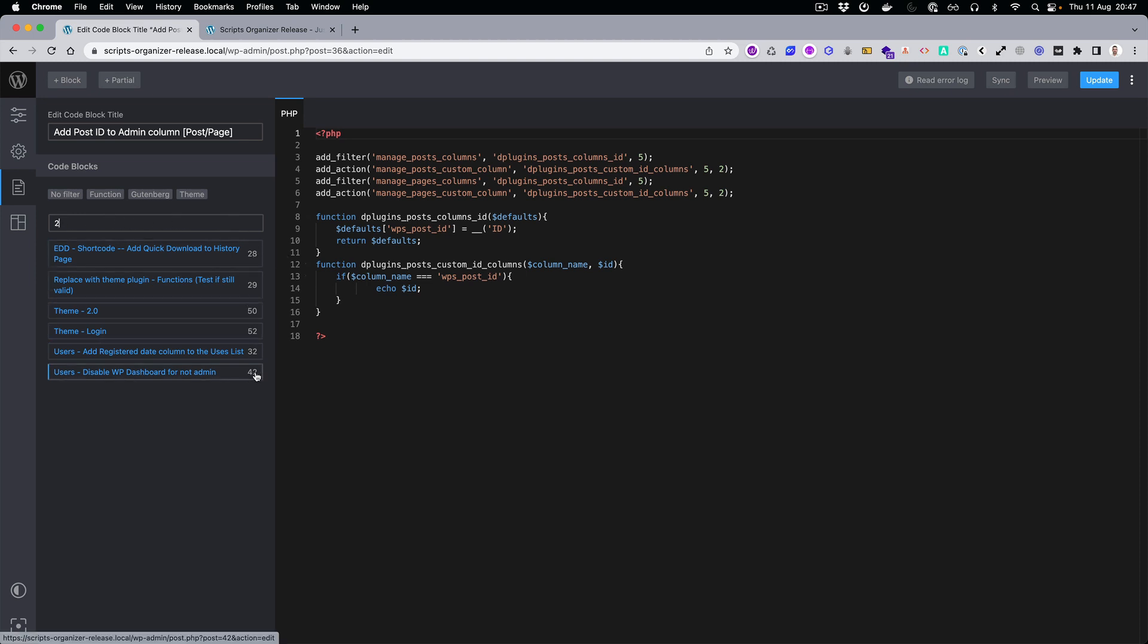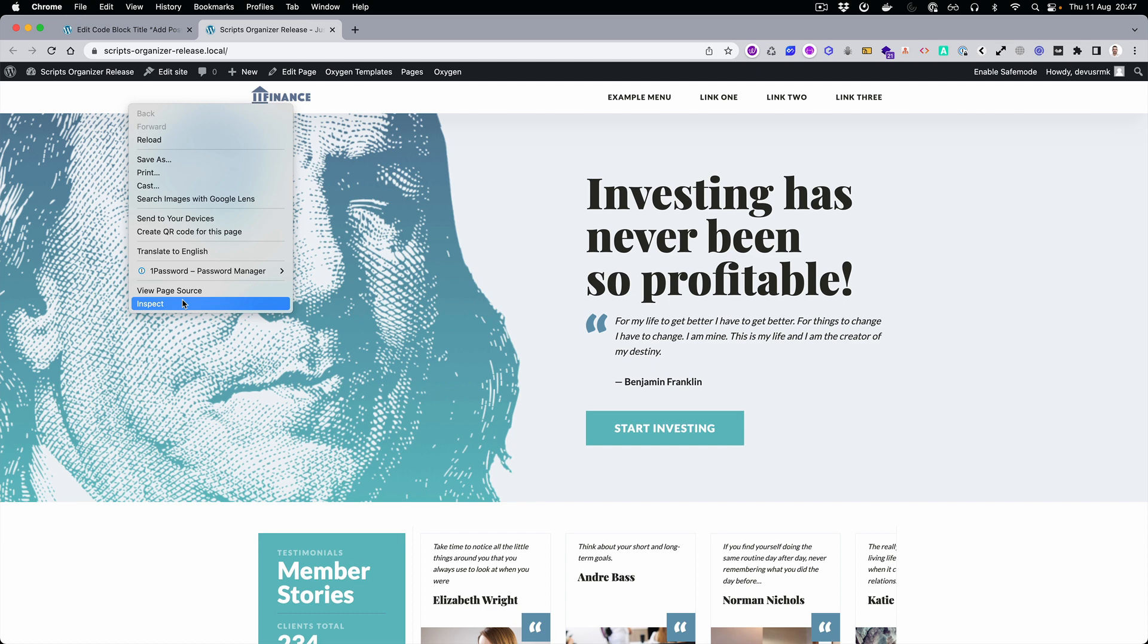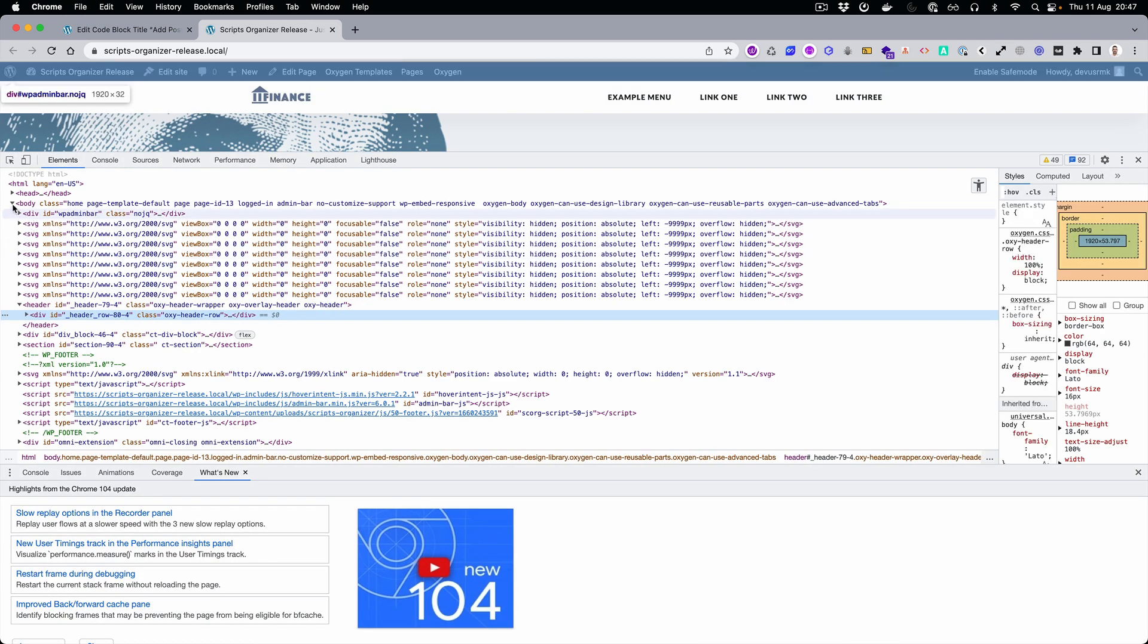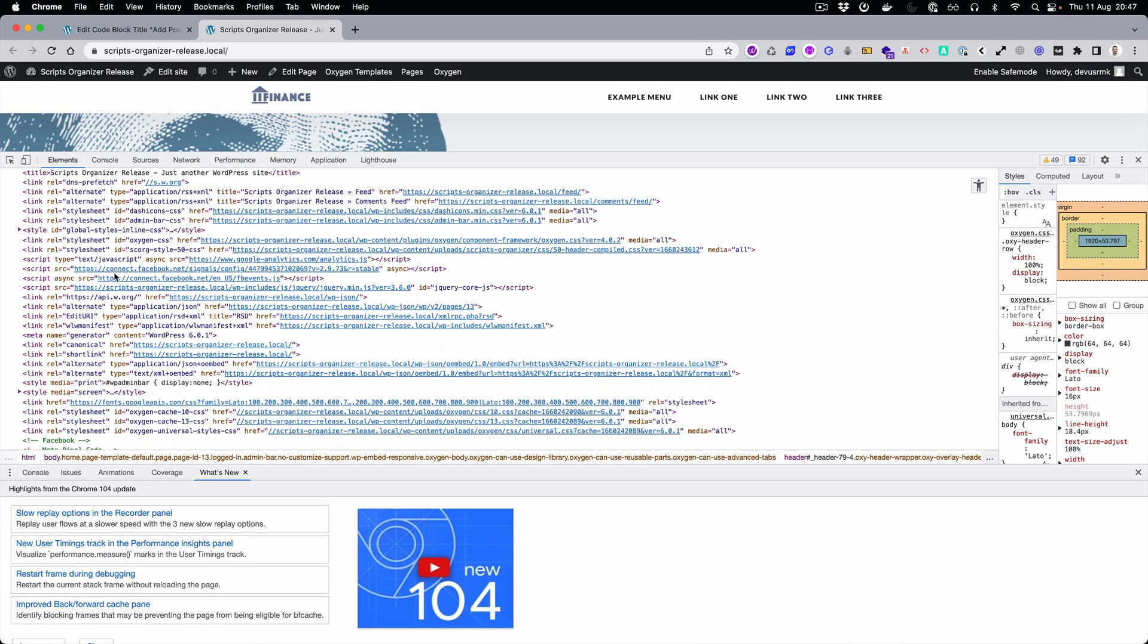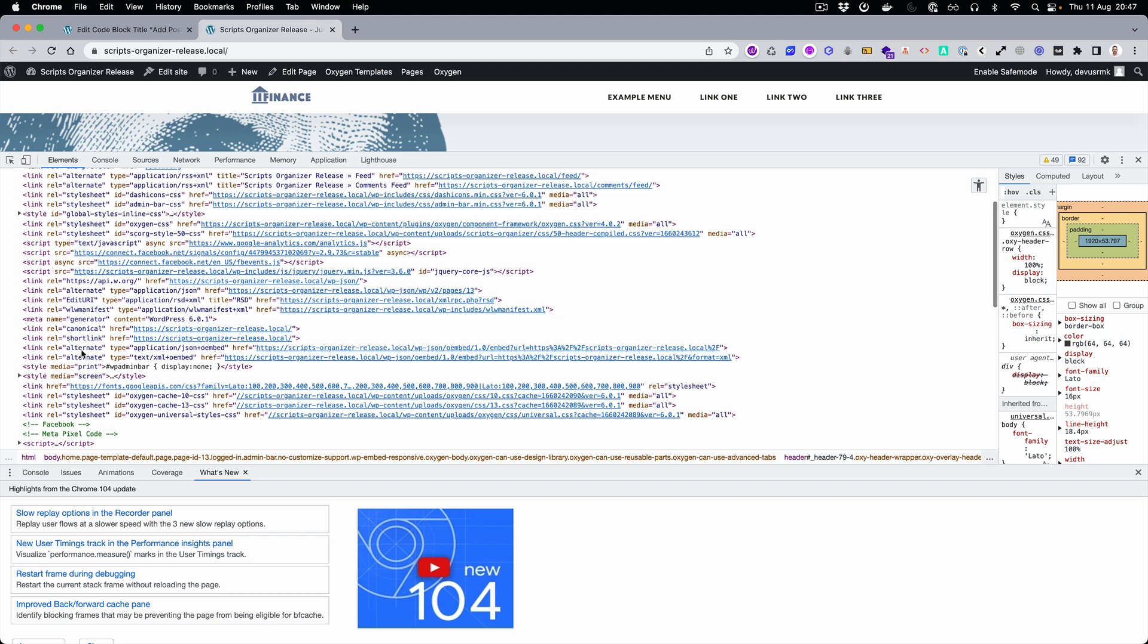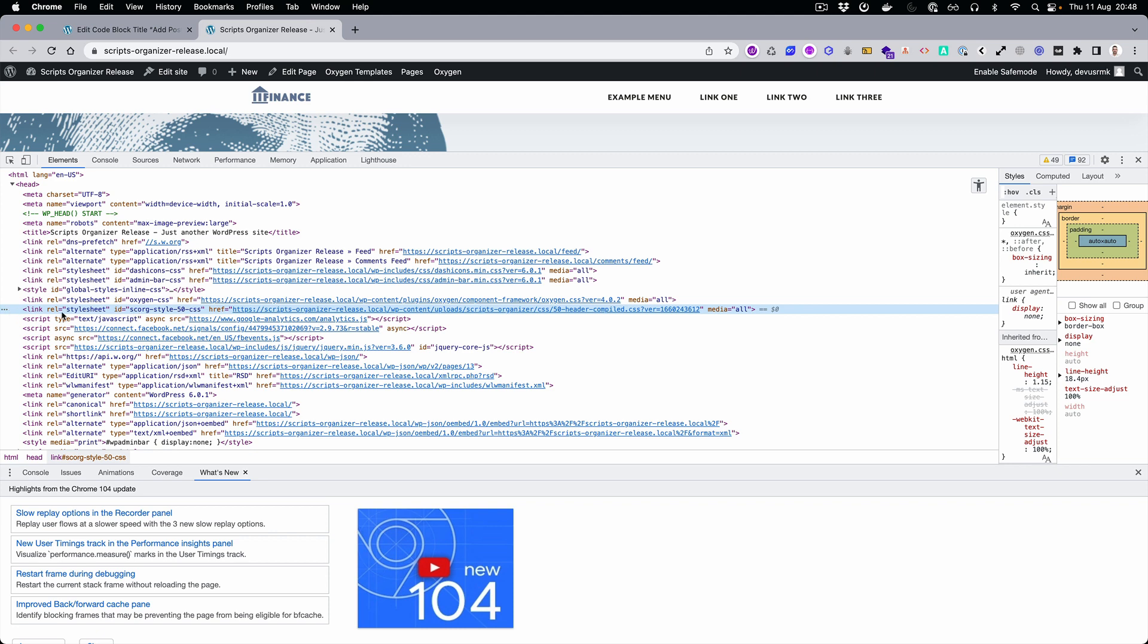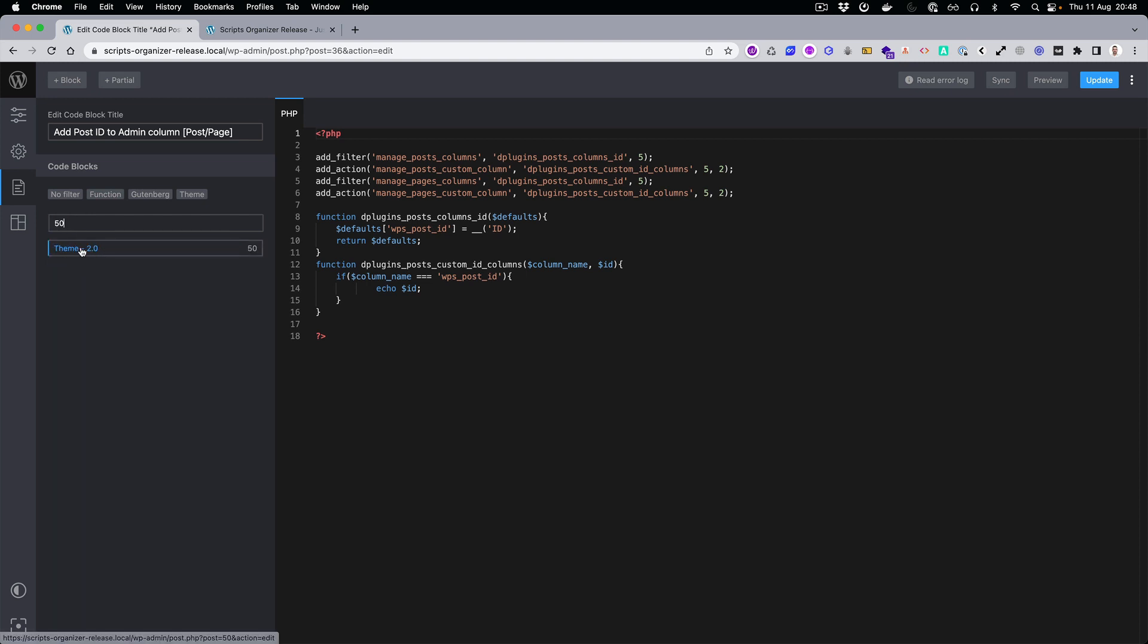I also want to mention that the search is checking for script numbers as well. For example, if we open the website and go to the header, we search for Script Organizer. We found this one, it's number 50, and if we start typing 50 we're going to find it right away. You can see how useful it is.